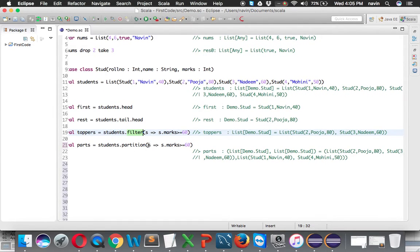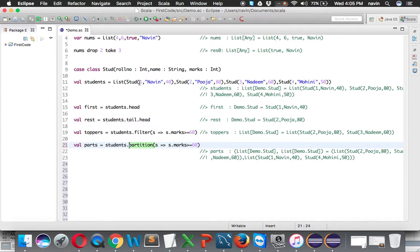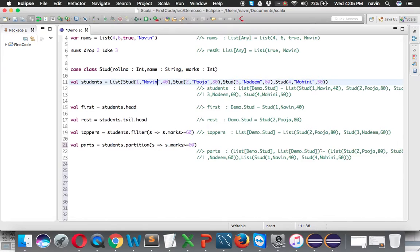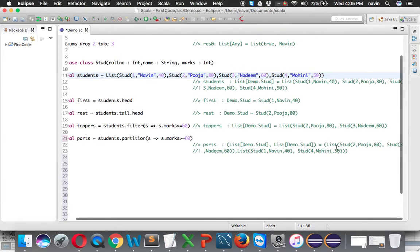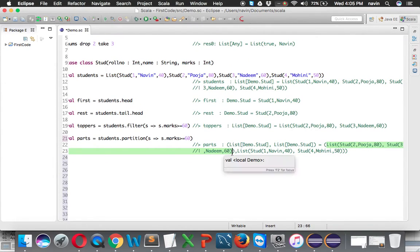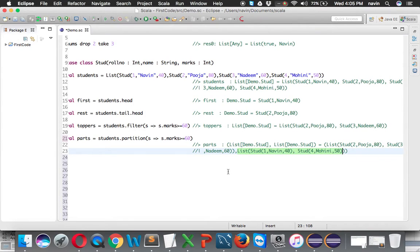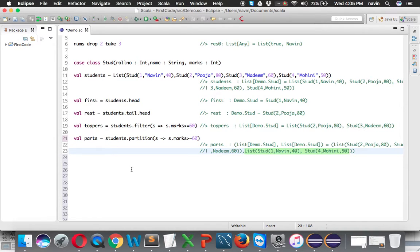When you run a partition, it divides the list into two parts. The first part will have elements like 40, 60, and 80 which satisfy the condition, and the last two, 40 and 50, don't satisfy the condition. So we have two partitions - part 1 and part 2.